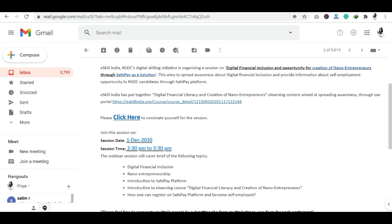The topics are available here, so let's go through them one by one. E-Skill India and NSDC Digital Skill Initiative is organizing a session on Digital Financial Inclusion and Opportunity for Creation of Nano Entrepreneurs through SAHI Pay as a Solution. This session is organized to spread awareness about digital financial inclusion and how you can provide self-employment opportunities to NSDC candidates through the SAHI Pay platform.